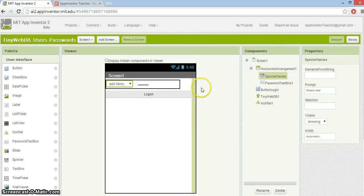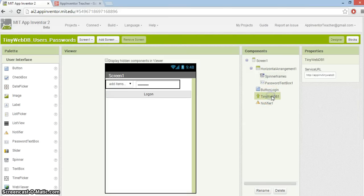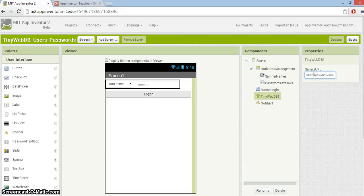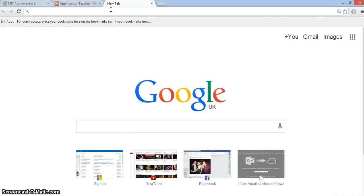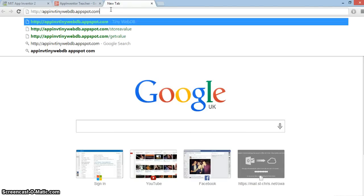The first thing I'm going to do is put some data in TinyWebDB for us to work with. This is a good idea if you haven't got any data to start with. I'm going to copy this service URL here and paste it into a new tab.